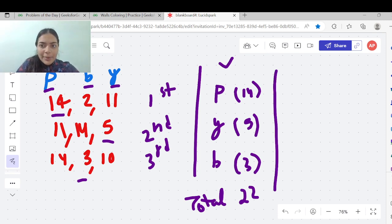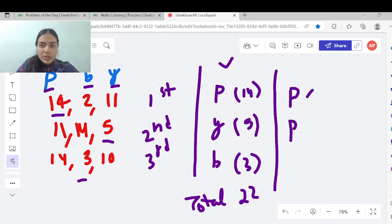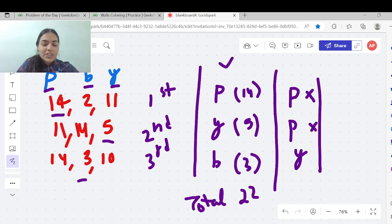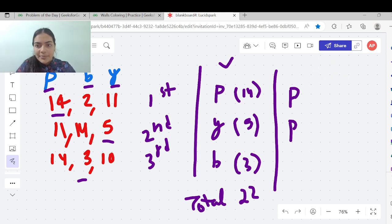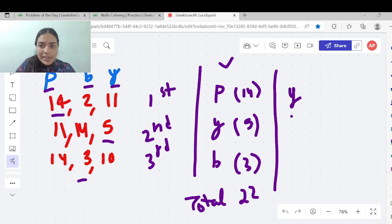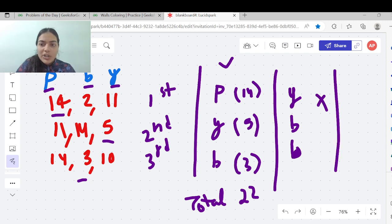What is not a valid way? For example, I cannot paint two adjacent walls as pink — that is not valid. Something like pink-pink-yellow is not valid because pink is getting repeated on two adjacent walls. Similarly, yellow-black-black is also not valid because black is getting repeated on two adjacent walls. Whenever we have two adjacent walls with the same color, that is not going to be valid.